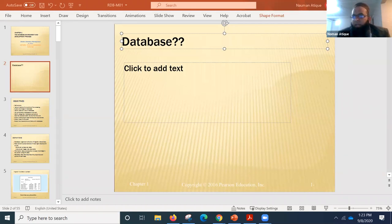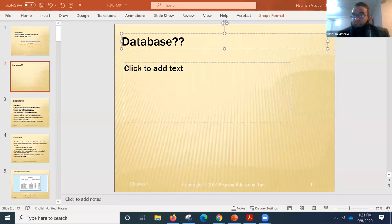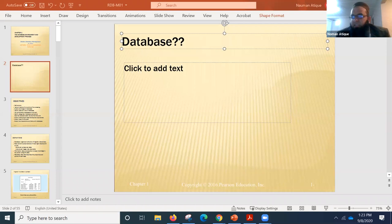I'm also looking for some other definitions. Someone says 'located data,' and another says 'organized pile of data.' Yes — some difference in wording, but the concept is correct.